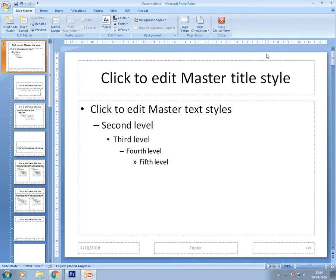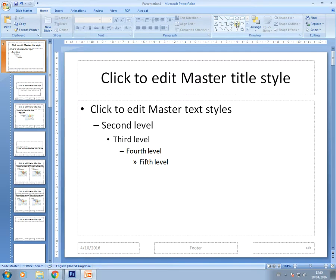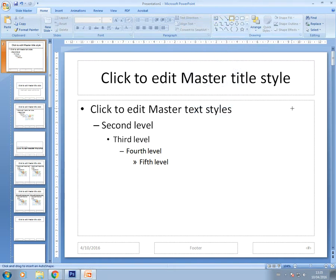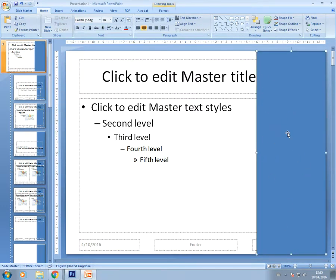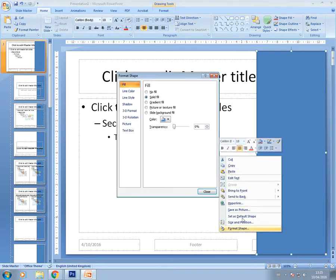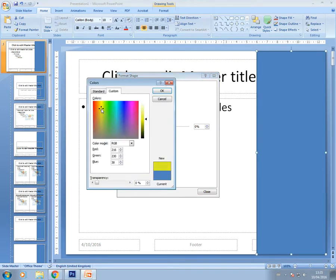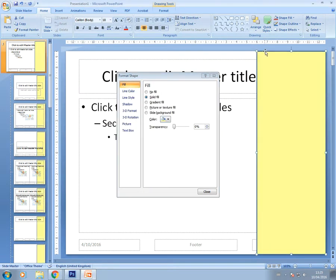I'm going to start adding some objects to my slide — some shapes and colors. Once you've got the slide master open, you can use the other tabs to insert various things. I want to put a color on the right hand side, so I'm going to use the shape tools in the Home tab. I'll select a rectangle and draw it out, and then I want to adjust the color of the shape by right-clicking and going to Format Shape and Fill.